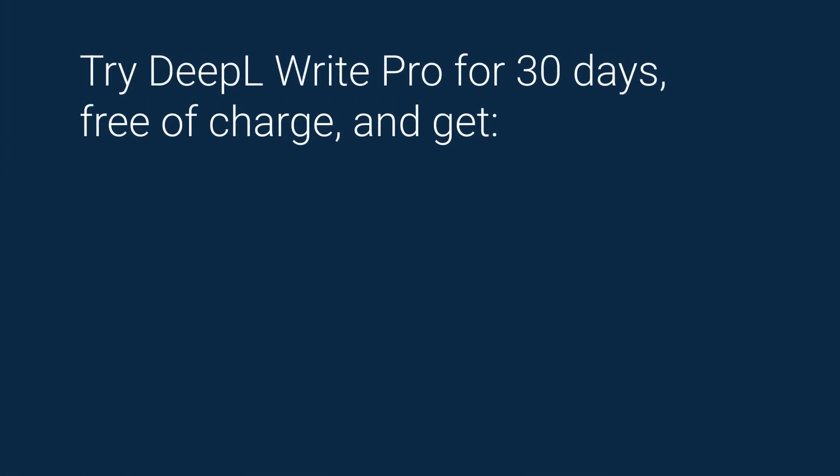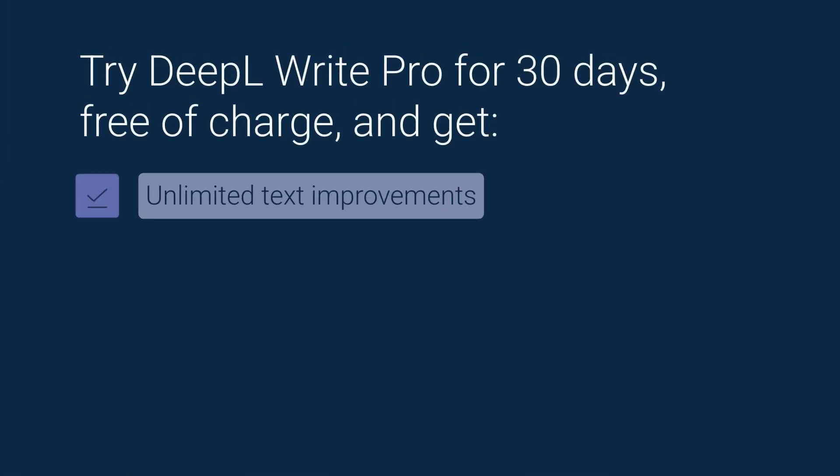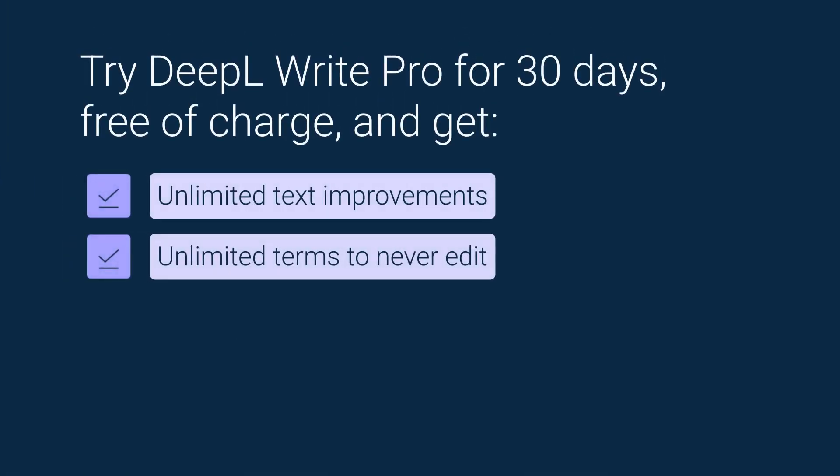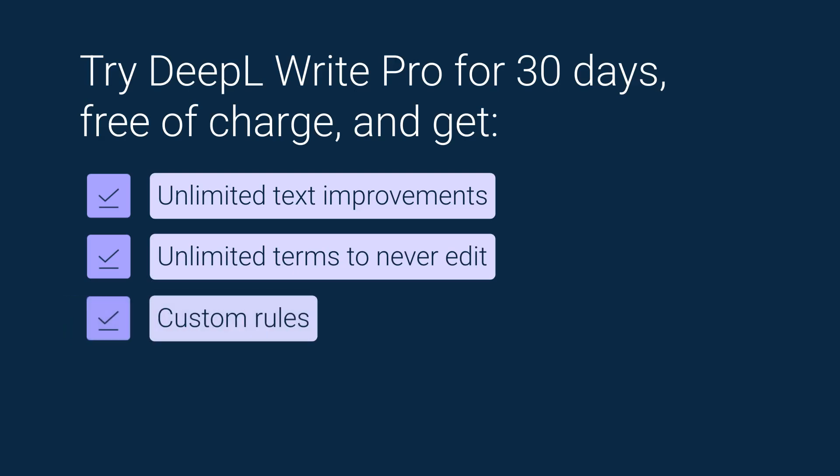Sign up for DeepL Write Pro today and get unlimited use of DeepL Write, along with other time-saving, productivity-boosting features.